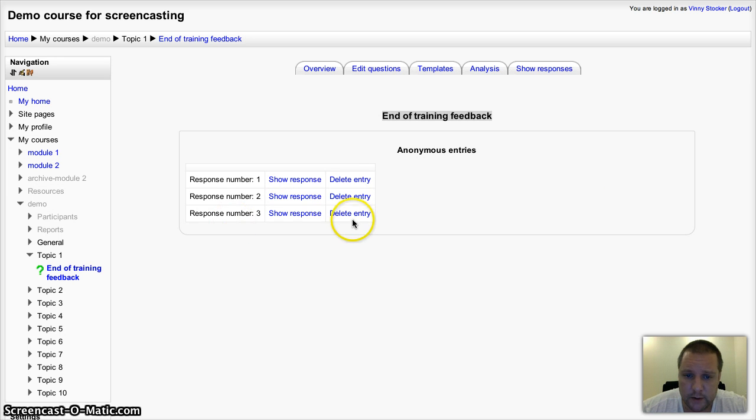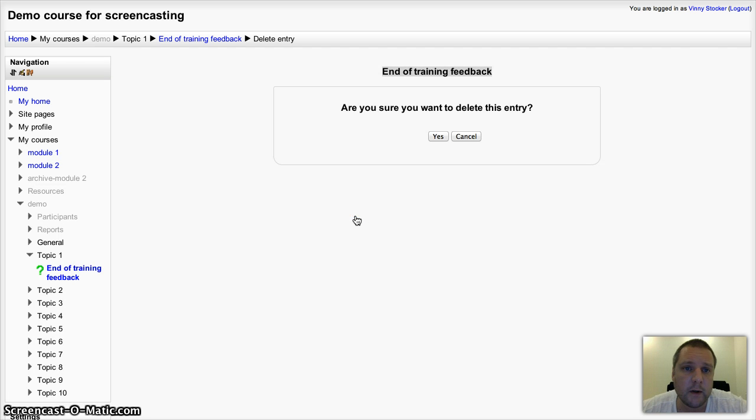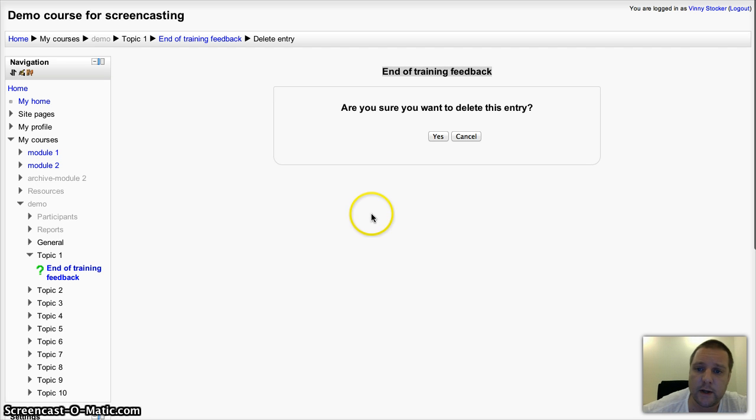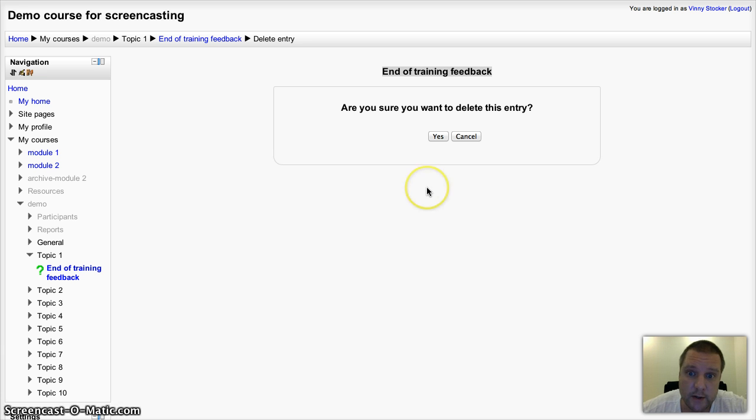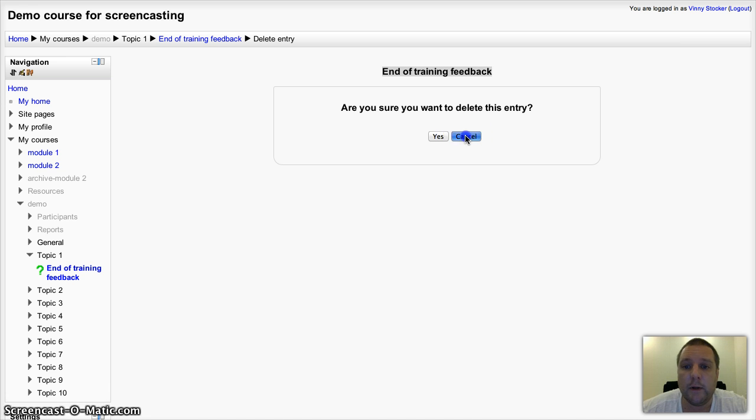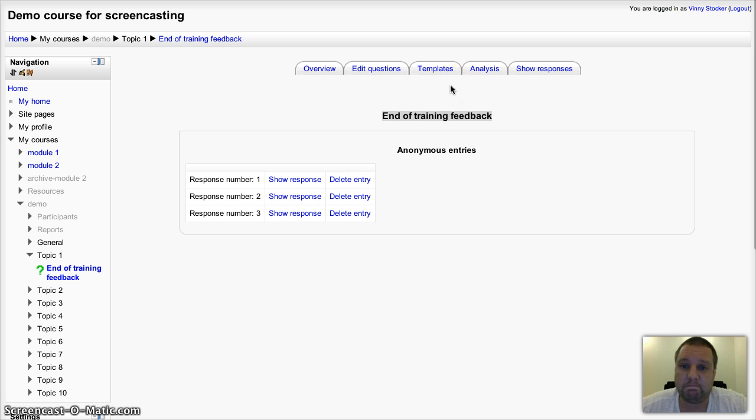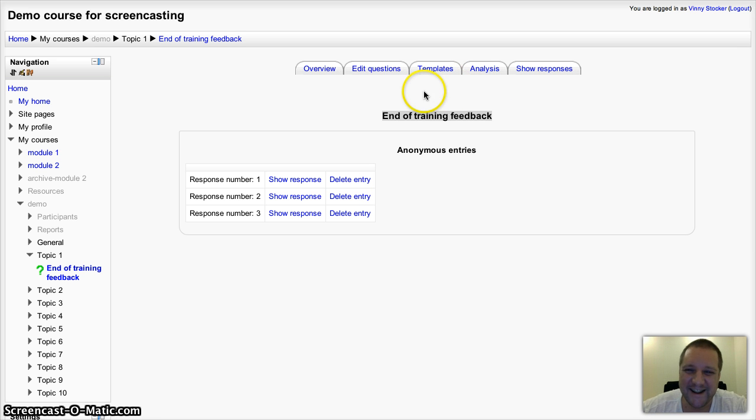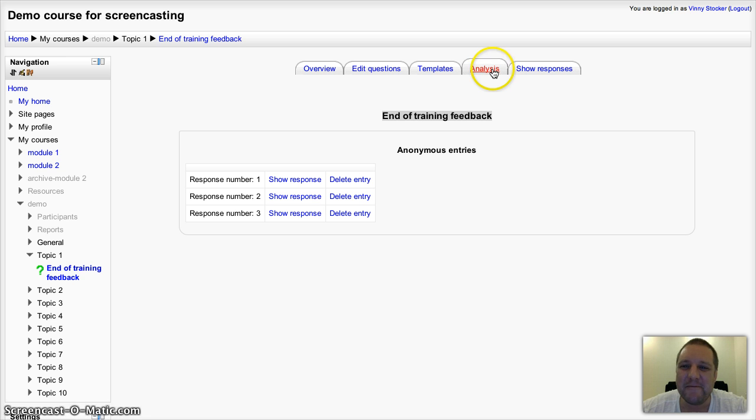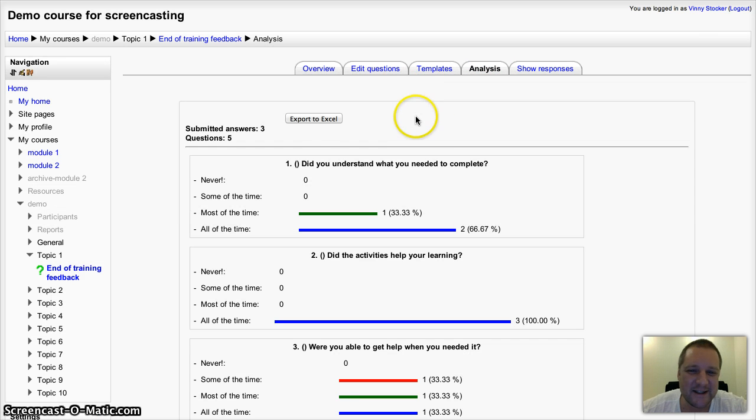I can choose to delete entries. Teachers and administrators, managers, they've all got the capability to delete those entries if pupils have posted something inappropriate, or if you want to massage your statistics, your figures that come from it. No, I'm kidding. Obviously you shouldn't do that.